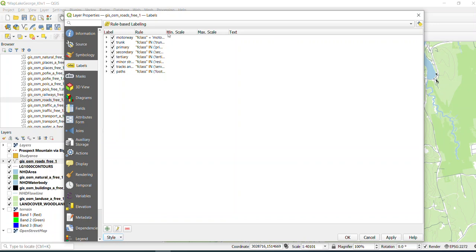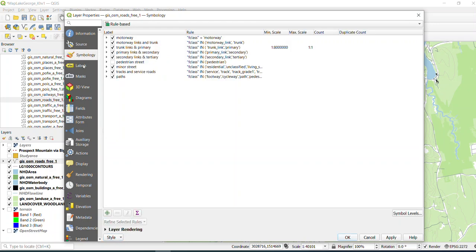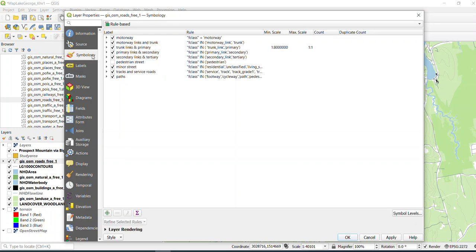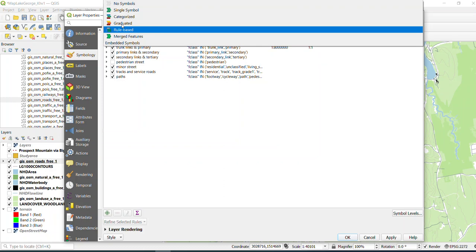And you're going to notice that for both symbology and labels, it's created this rule-based labeling system. So these are custom symbols and custom labels, as opposed to what we normally do, which is we make everything the same.